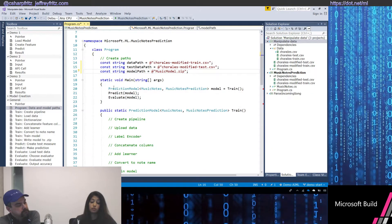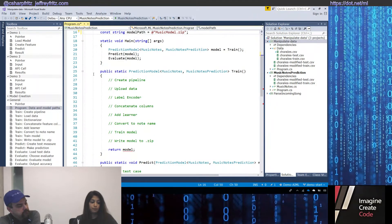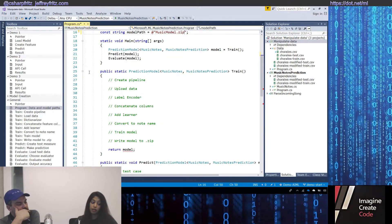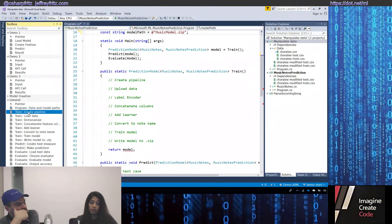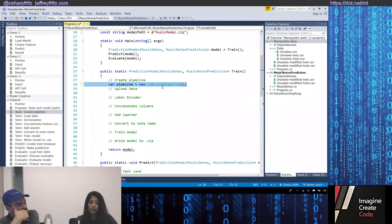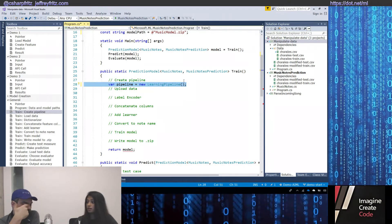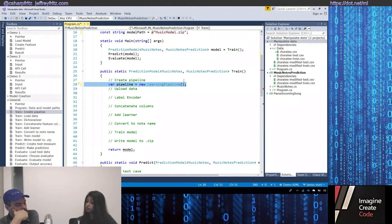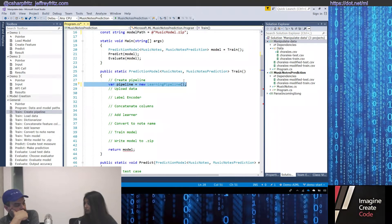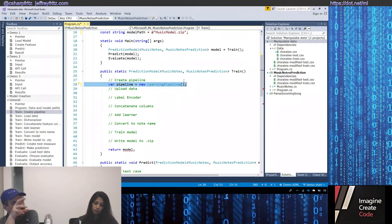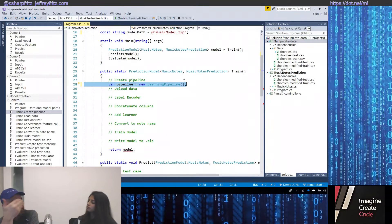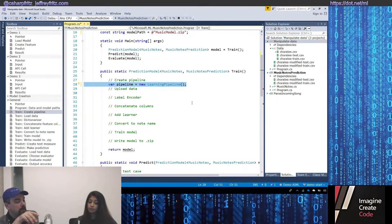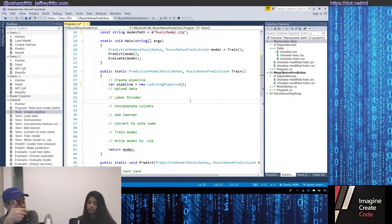Let's look at this train code. The first concept I want to introduce is a learning pipeline. The first step in building our ML.NET model will be to create a new learning pipeline. Your pipeline is basically something that you can load your data into, transform your data, and train your data with. That's provided by the ML.NET framework, as well as the prediction model generic object you're outputting.